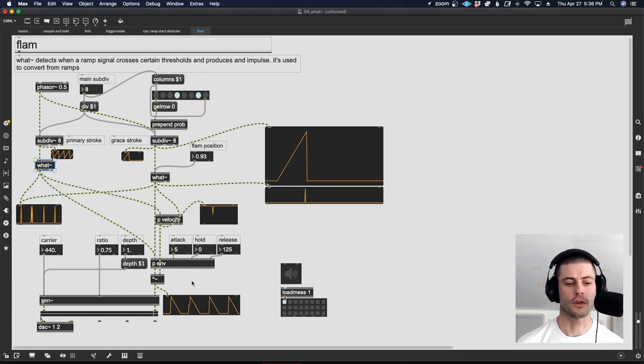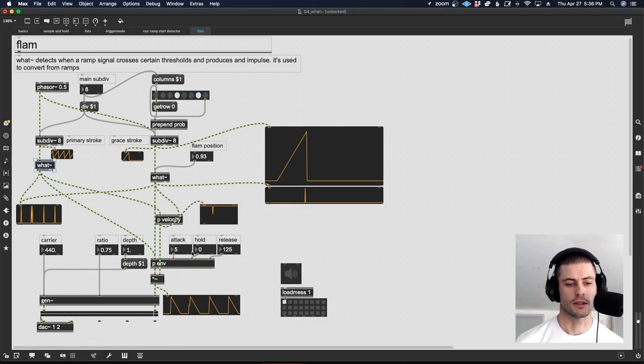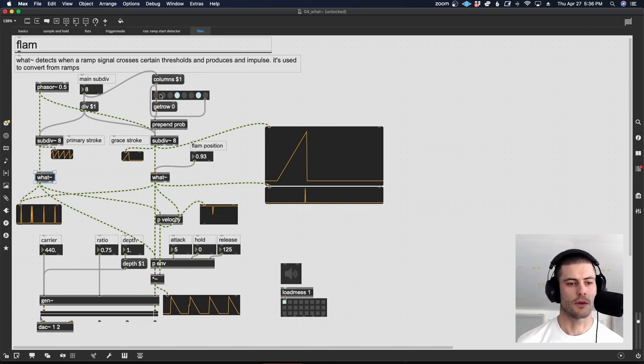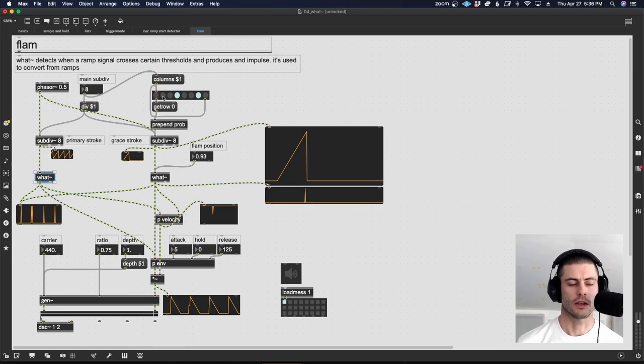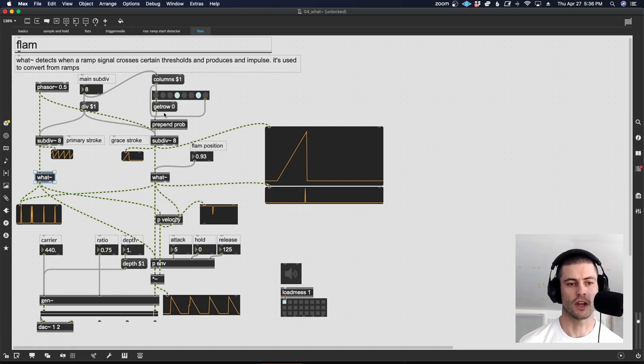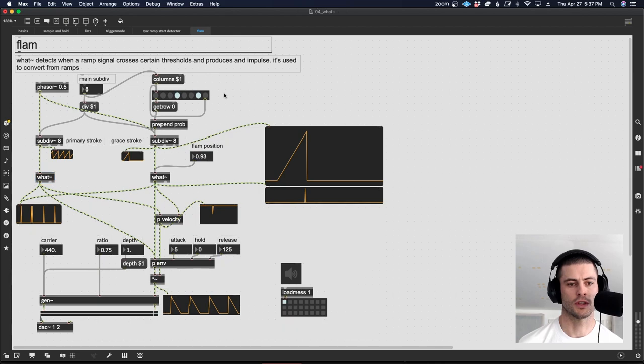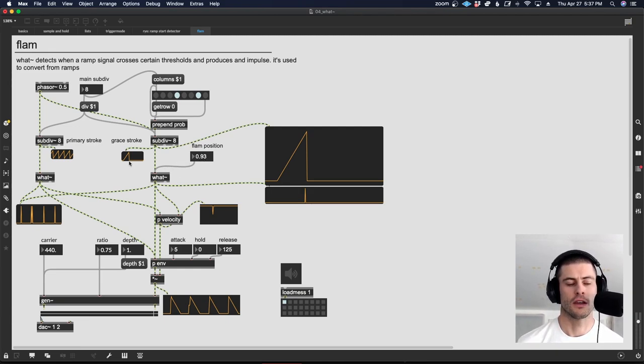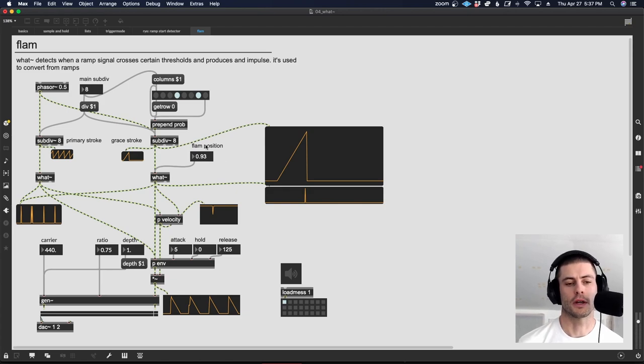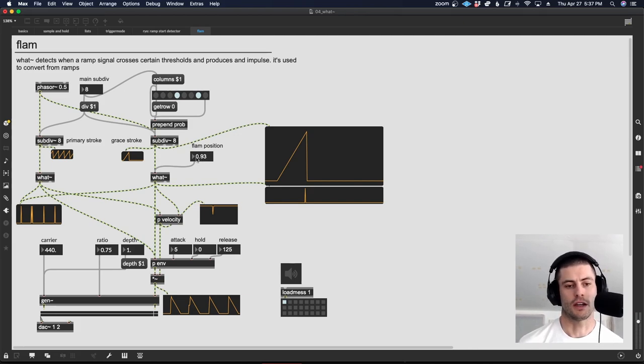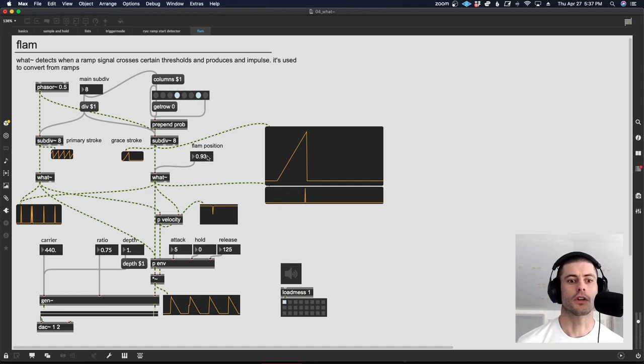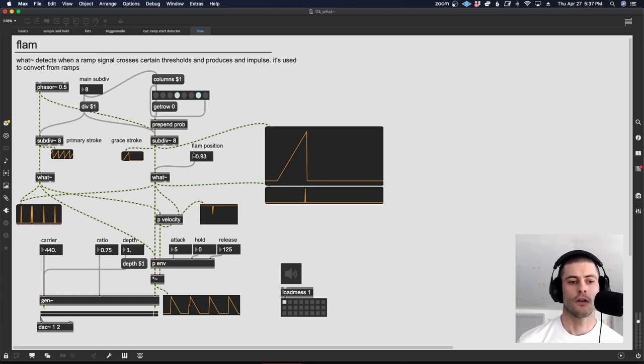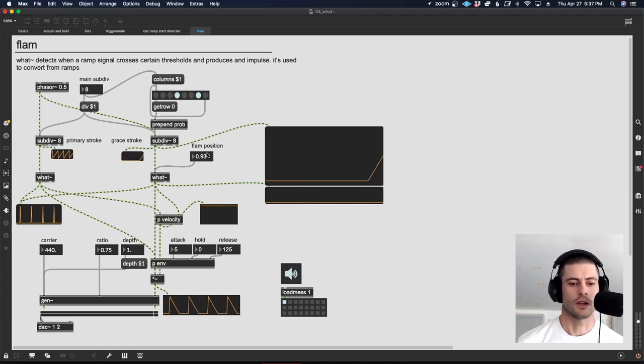The way that I've set this up in Max is the primary strokes are generated on the right side here. We have a subdiv 8. In fact, we have two of those focusing on the left-hand side. This is the primary stroke where we just have a subdiv going into a what object, which is then going into this envelope sub patch that's generating a simple AHR envelope. And then on the right side, we have our flam. We're using this little matrix control with a prob construction that we used in the subdiv video. So if you are confused by this, go watch that video to basically decide which of the eight steps we do the flam on. And then this floating point number basically specifies where in time we perform that flam, like how far from the next note do we do it. Where one is exactly the same time as the primary stroke. So as we move downwards from one, we're moving that grace stroke further away from the primary stroke.